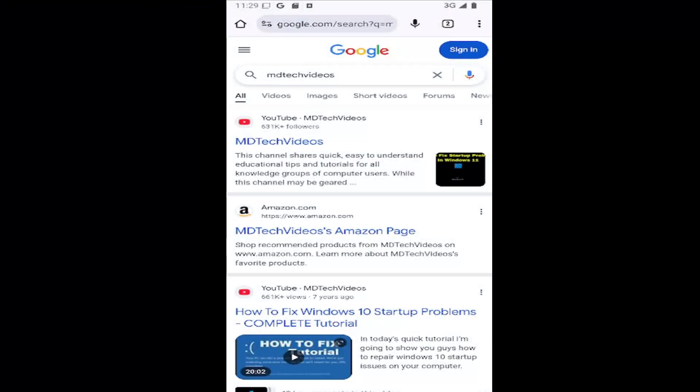Hello everyone, how are you doing? This is MD Tech here for another quick tutorial. In today's tutorial, I'm going to show you how to enable or disable Chrome notifications on the iOS or Android app.